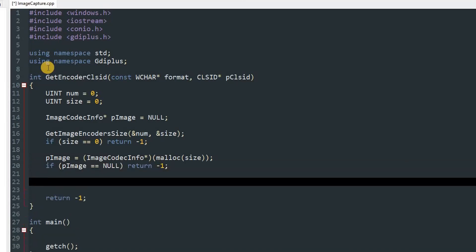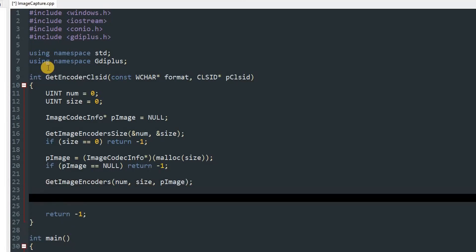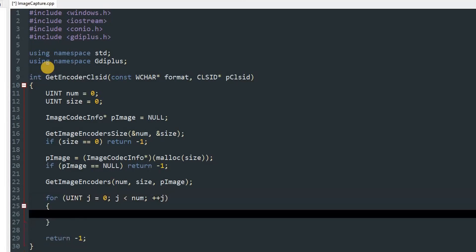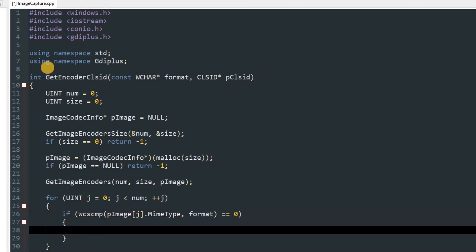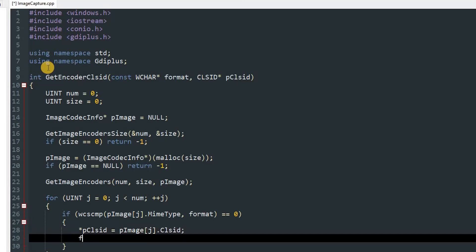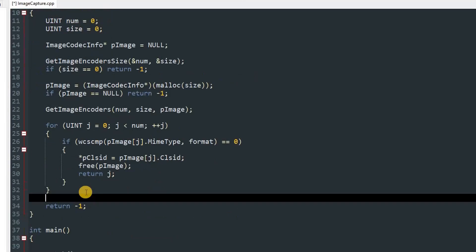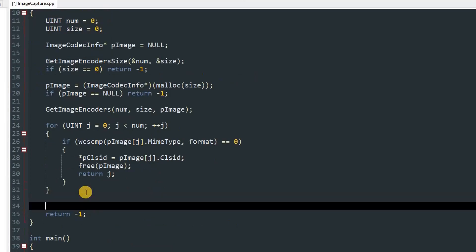After that we'll set pImage equal to an explicit cast as ImageCodecInfo* and call malloc passing in the size. We'll check if pImage equals null, return -1 again because we failed. Now we'll use GetImageEncoders passing in num, size, then pImage. Then we'll make a for loop: for uint j = 0, j is smaller than num, increment j. In that loop we'll check if wcscmp is equal to 0. This is for comparing two wchar strings, so pImage[j].MimeType and format.